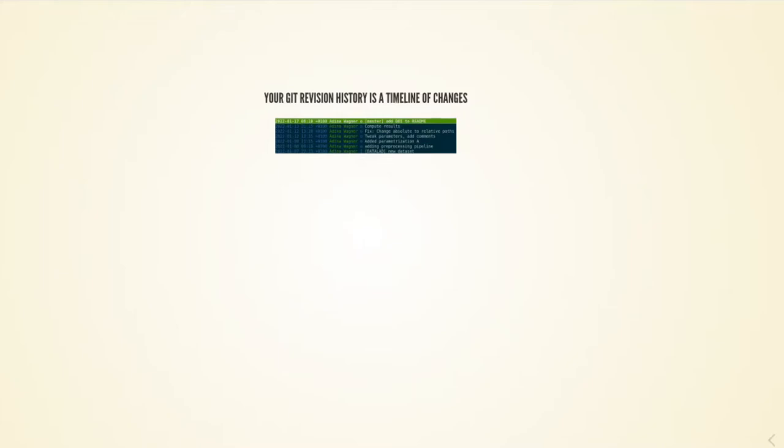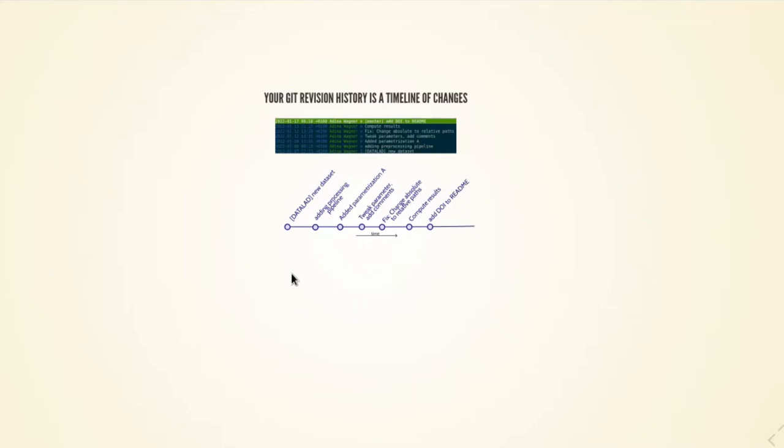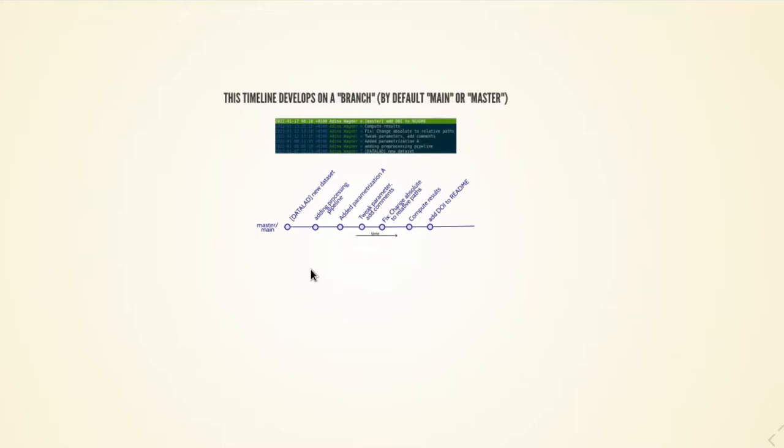One way to view this revision history is as a timeline of changes. You have this linear time progression, and on this timeline every commit is one event. Git develops these timelines on what is called branches, and the default branch in data sets is typically master or main.